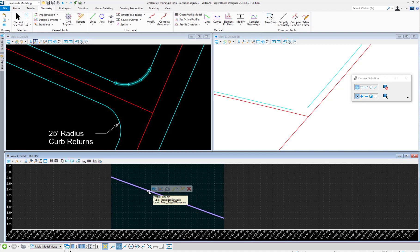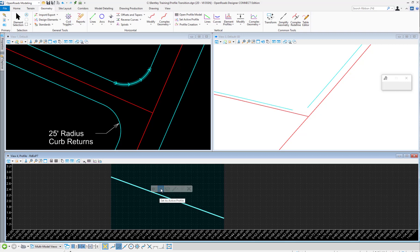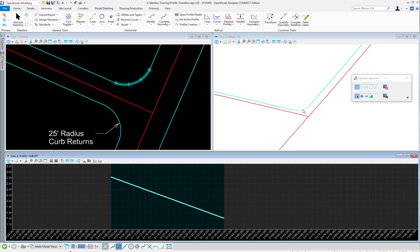If I set this profile active, then you'll see it in the 3D view. And it's displayed as follows.